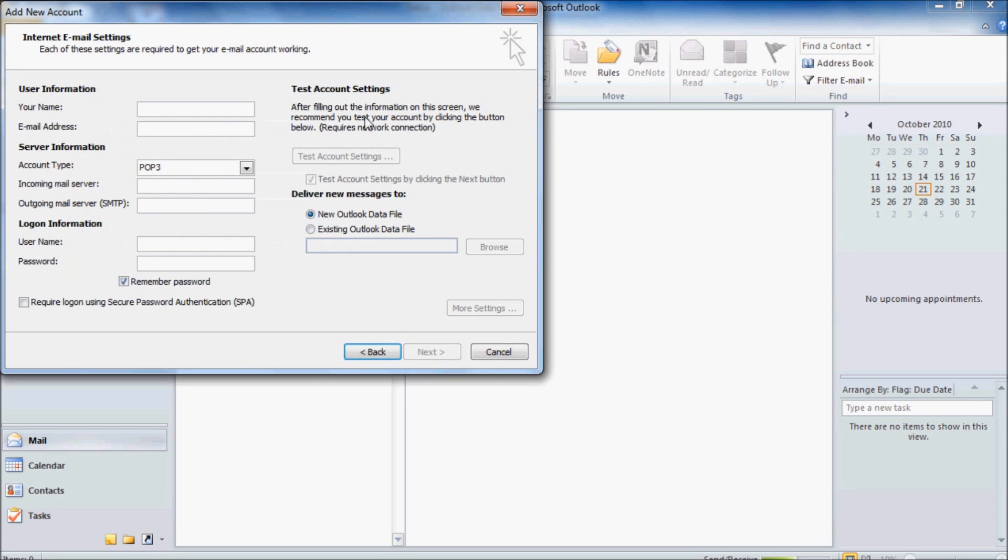Now, under Your Name, you need to type in your name as you would like it to appear on your email. Your email address is your email at zoho.com.